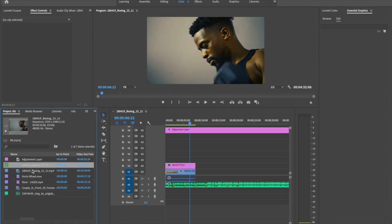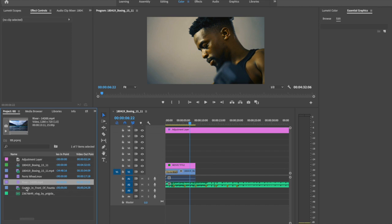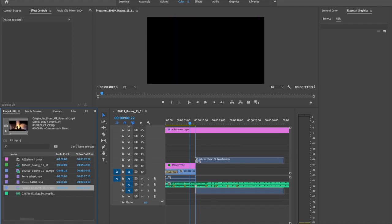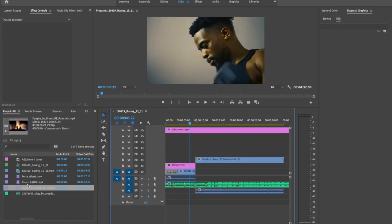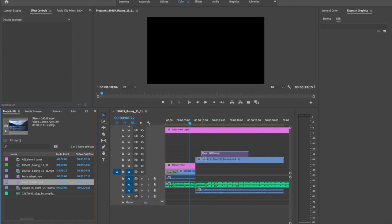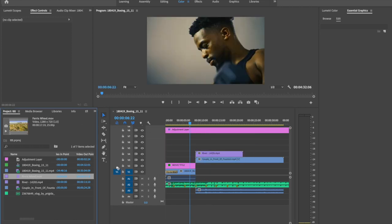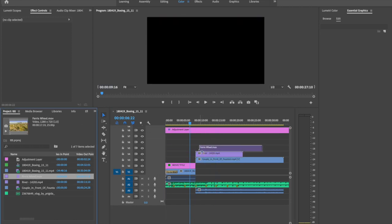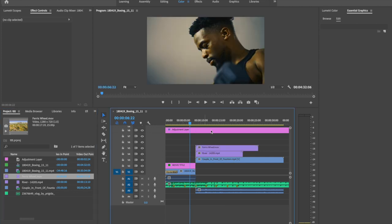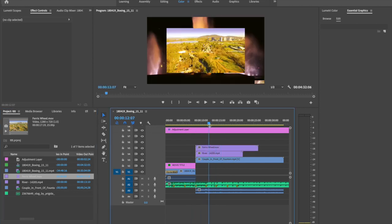And then I select another clips and drag to timeline. Two more clips. Three clips.